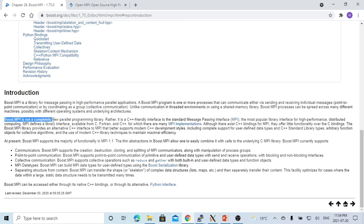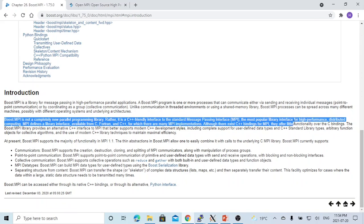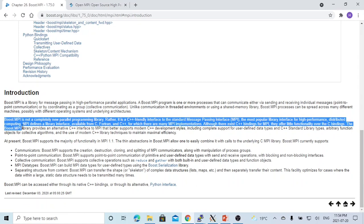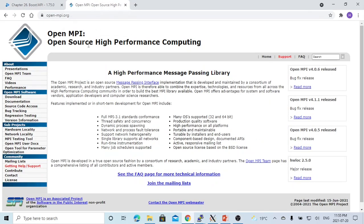Boost MPI is not a completely new parallel programming library; rather, it is a C++ friendly interface to the standard message passing interface, called MPI, which is the most popular library interface for high-performance distributed computing. Boost MPI library builds on standard MPI implementations. In our environment, we use OpenMPI, which in the previous video we demonstrated how to download, compile, and install.